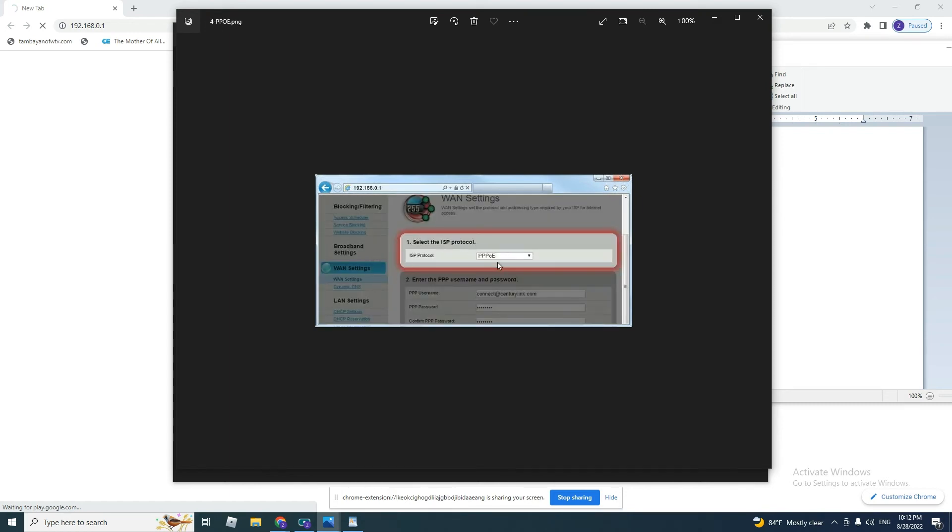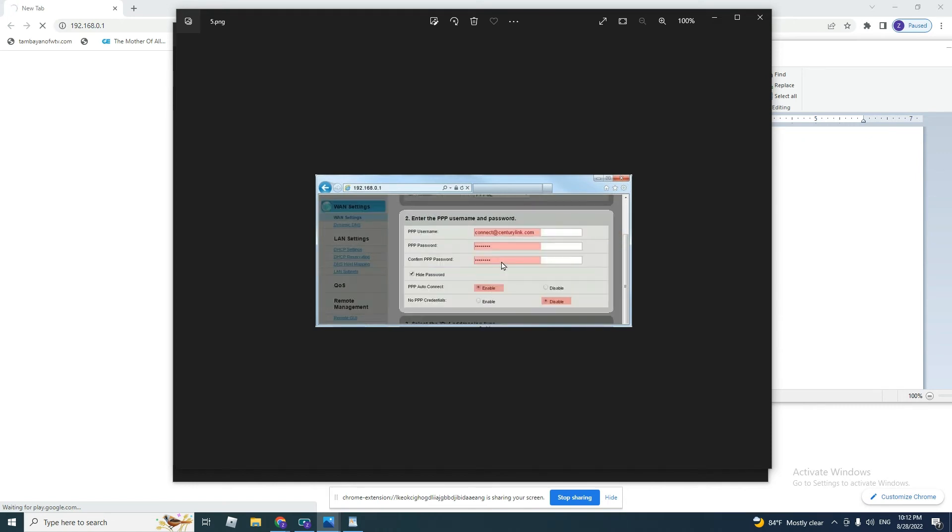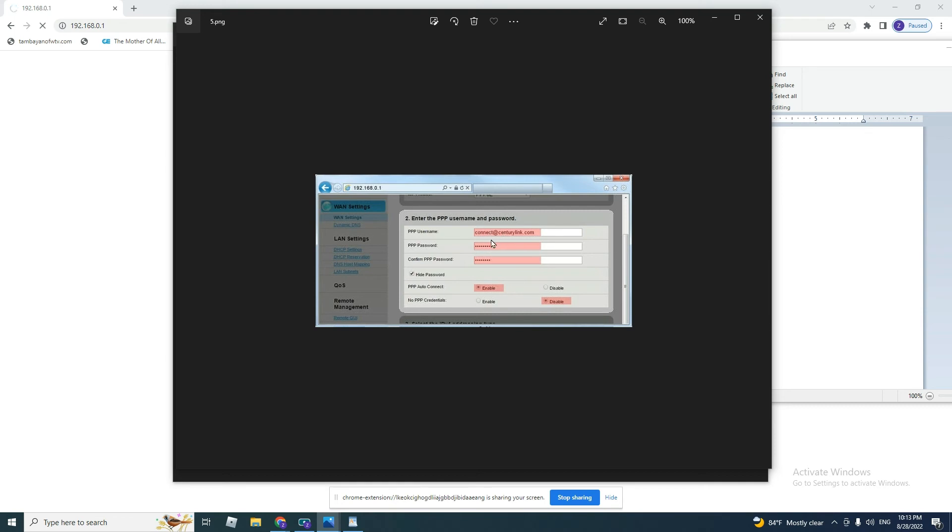Then it will take you to this page. Select ISP protocol, you select PPPoE. And then you put your PPP username and PPP password. You should send an email to your Internet Service Provider, or you can call them in order to give you the username and the password.